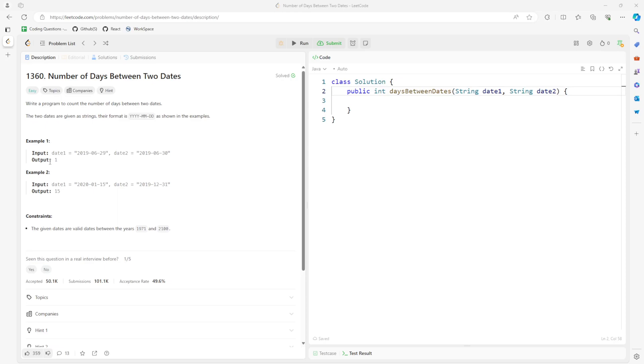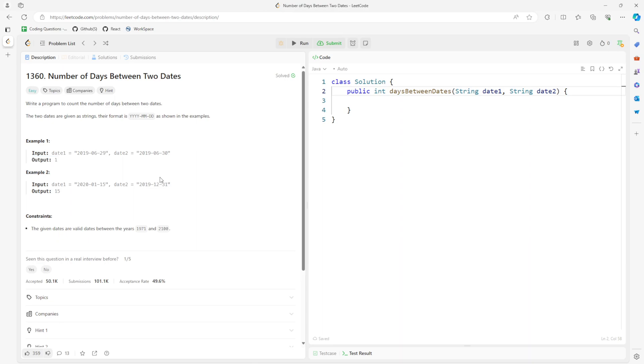Okay, so this question is number of days between two dates. Given string 1 and string 2, find the difference, and then this will be a solution. Alright, so what we can do is we can find all of the date to date.